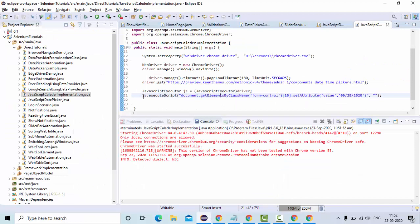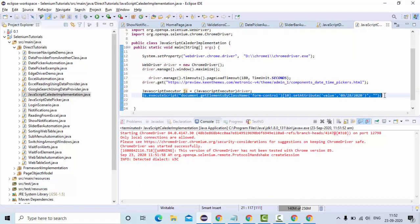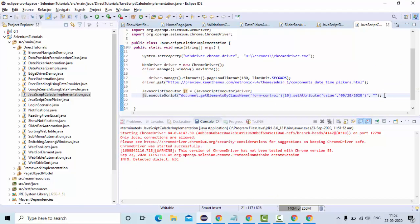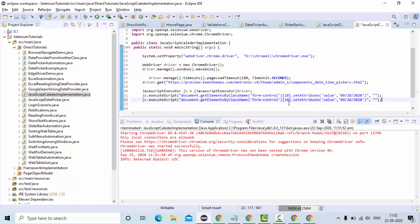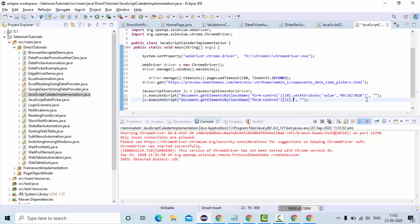So let me copy this one. Paste it here. Instead of 10, this is the next input field. So obviously it will be 11. Then to remove the attribute, simply use remove attribute function. And what is the attribute that you are going to remove? Read only is the attribute that I am going to remove. Read only.